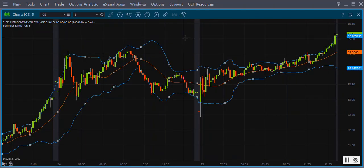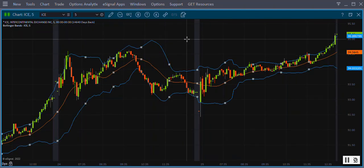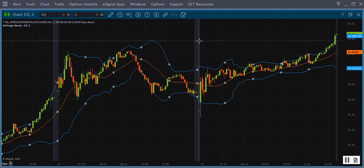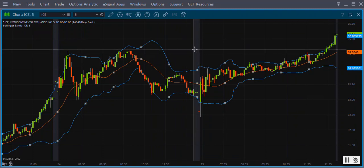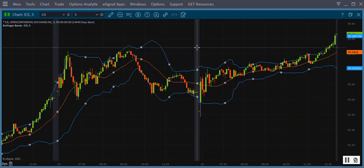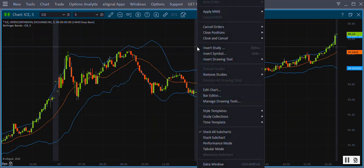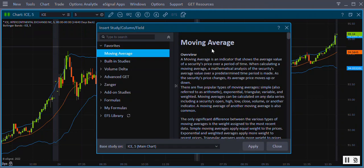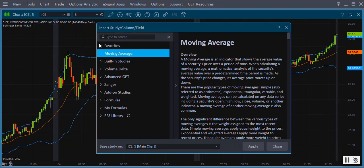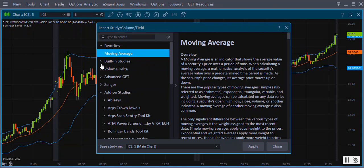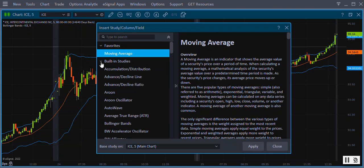The second way to add studies to your chart is by using the Insert Studies window. Right click on the chart and select Insert Studies from the menu. The Insert Studies window will appear. The studies are categorized by folder location. Click the arrow on the left side of each category to expand the list.